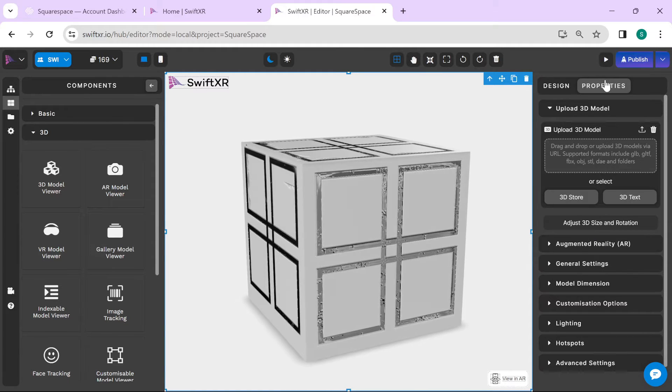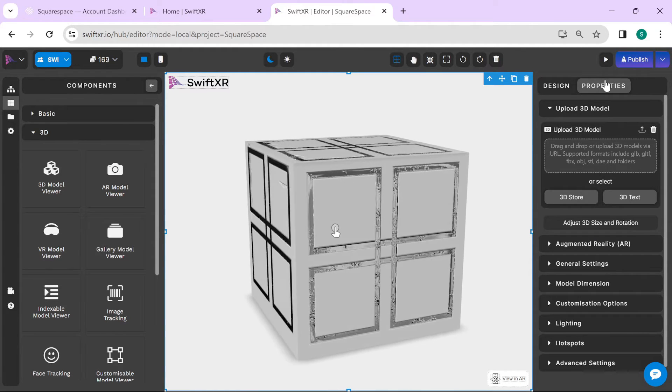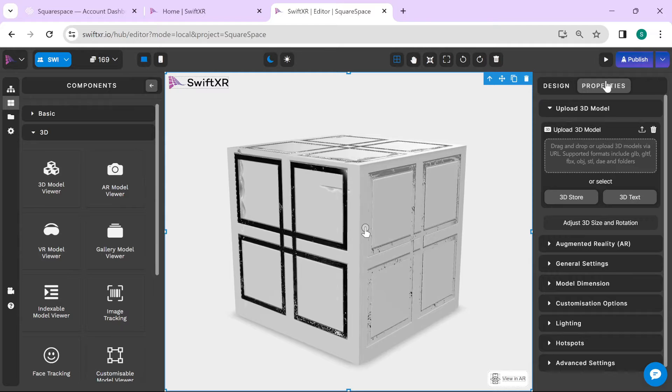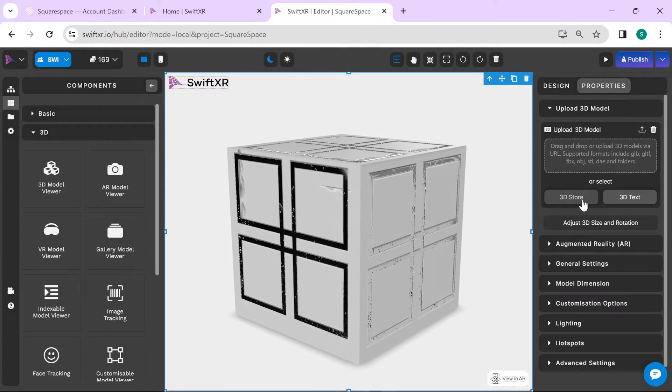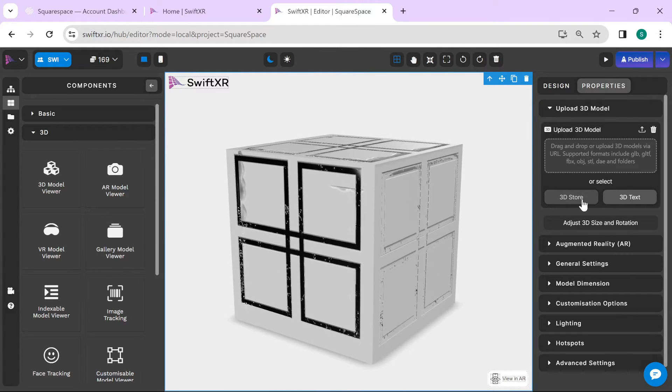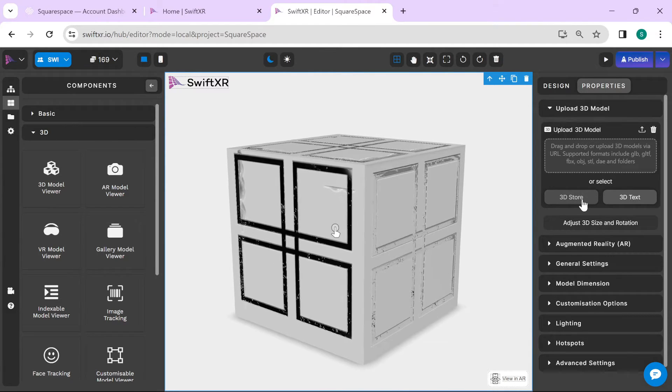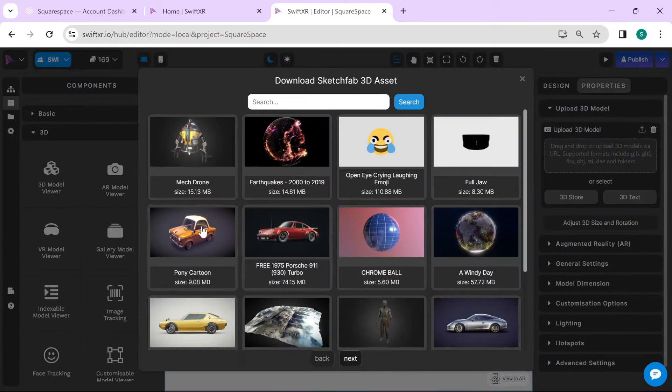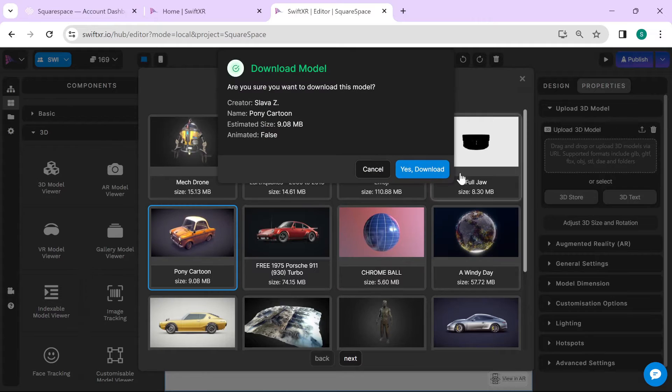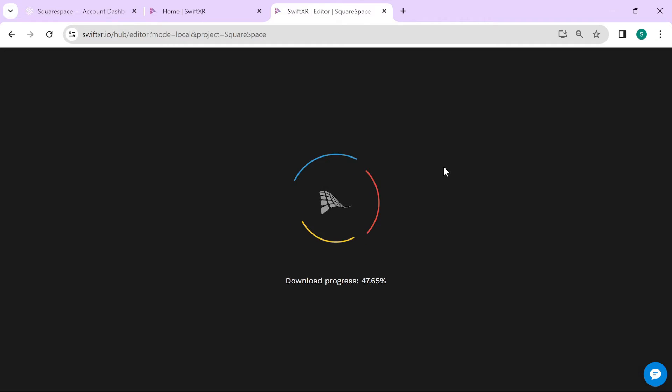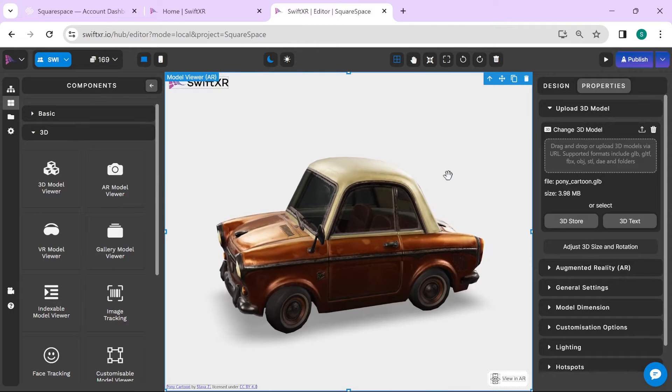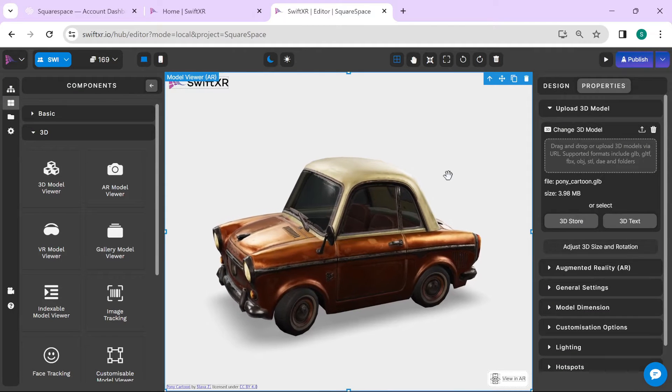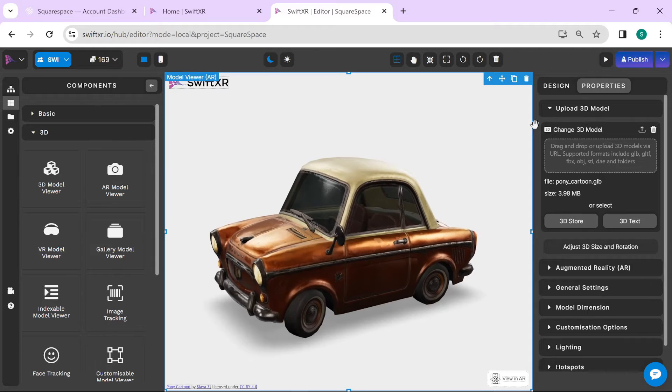Here you can upload a custom 3D model of your choice or use the 3D store available on SwiftXR. Once that is done, you can go ahead and publish your SwiftXR website.